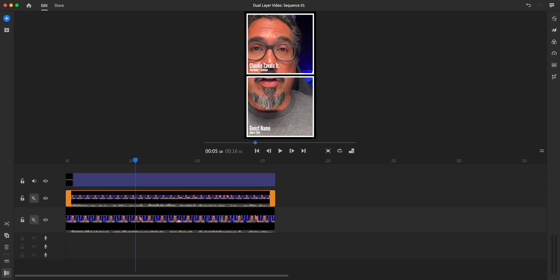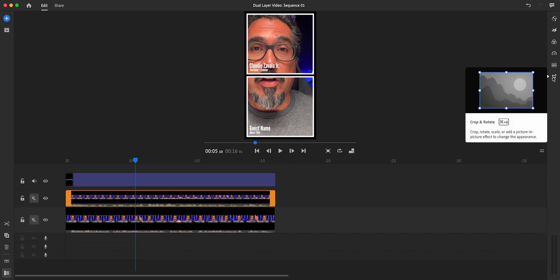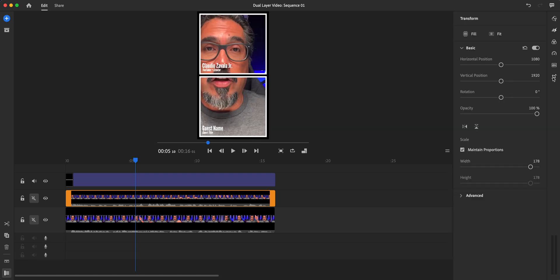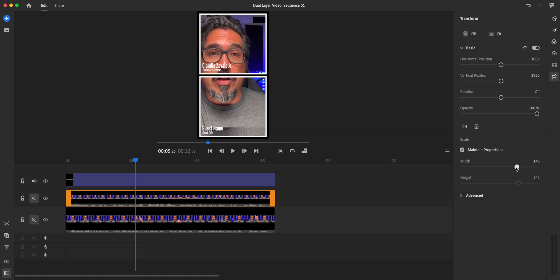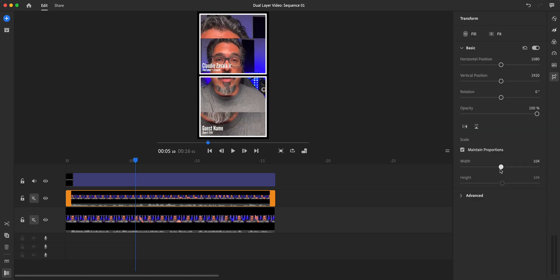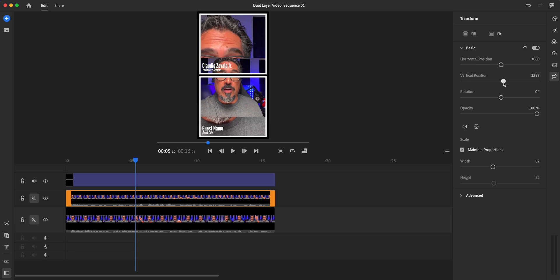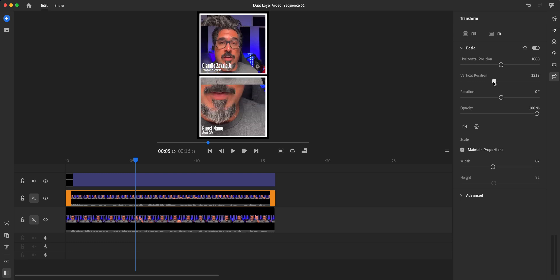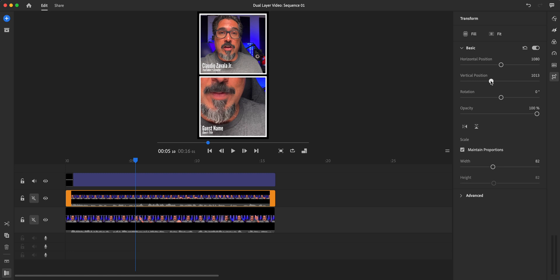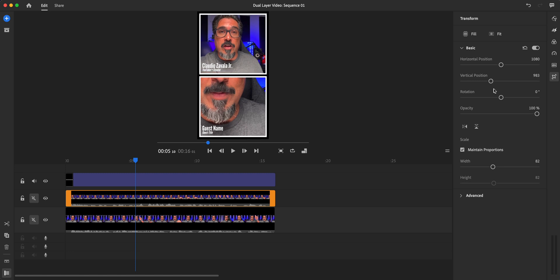So let's go ahead and adjust. We'll use the transform button here on the right and we're going to adjust this down. Probably I would say in the 80s, maybe 82 works fine. And then we'll do a vertical position adjustment. We'll move that one to right there, the top, right about there.